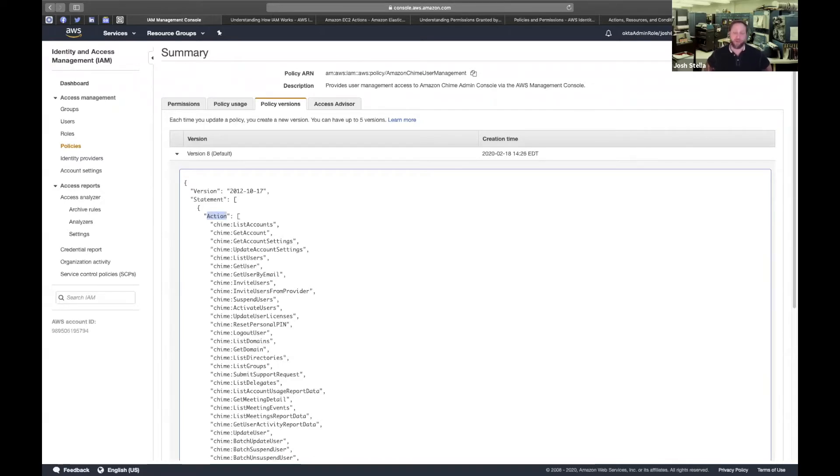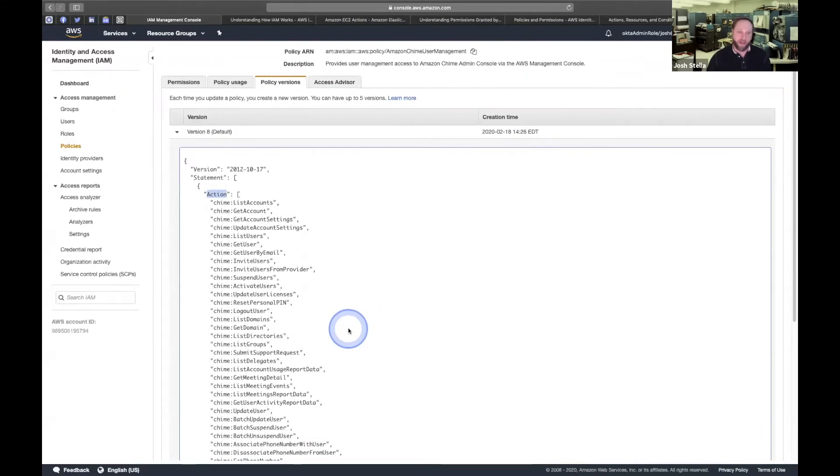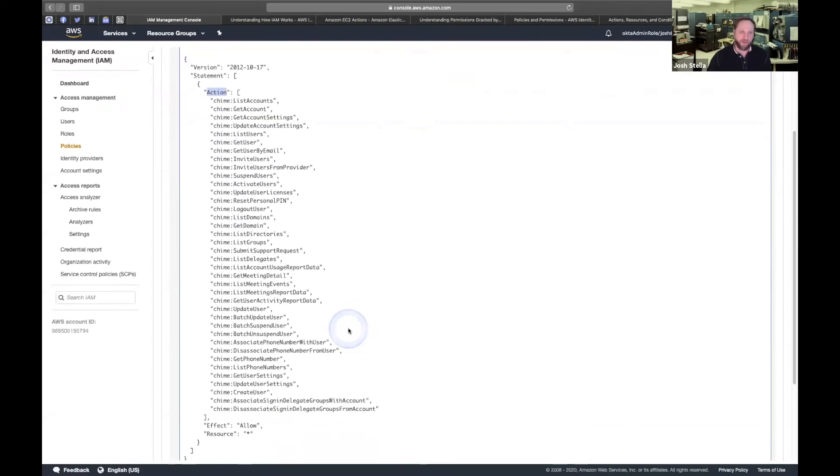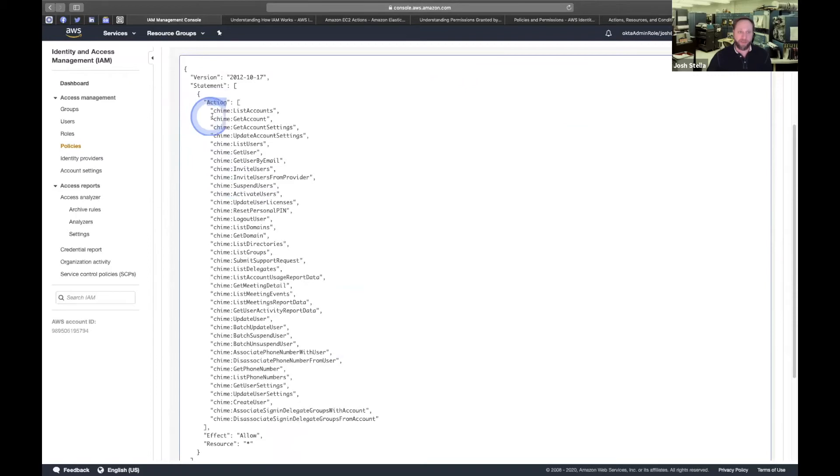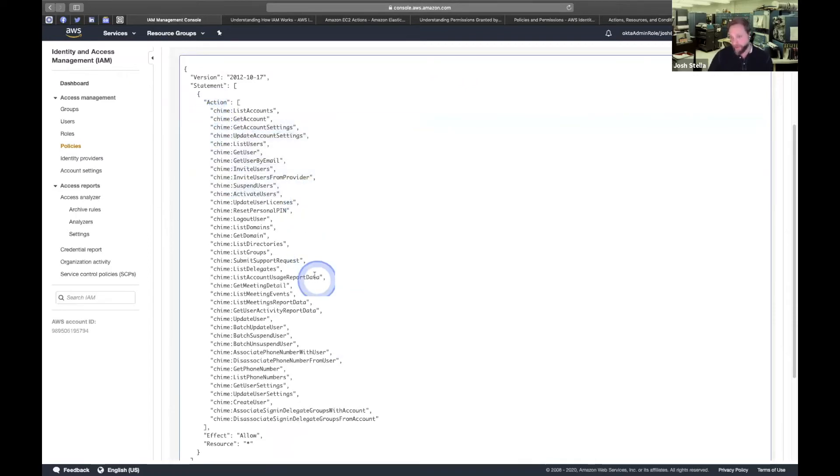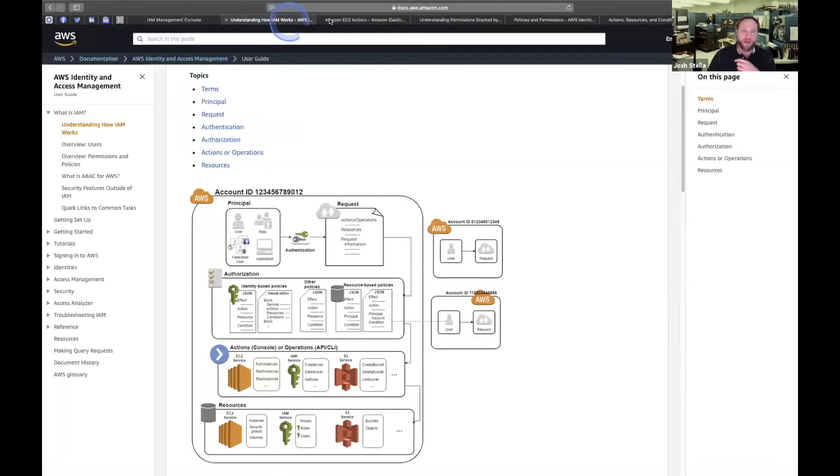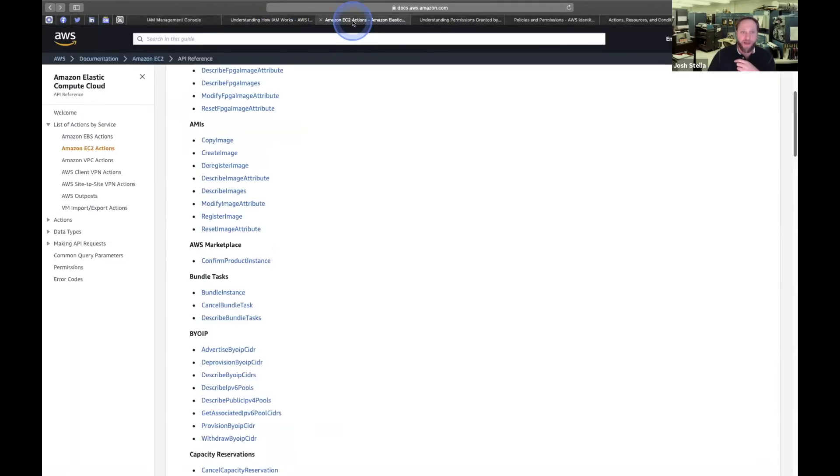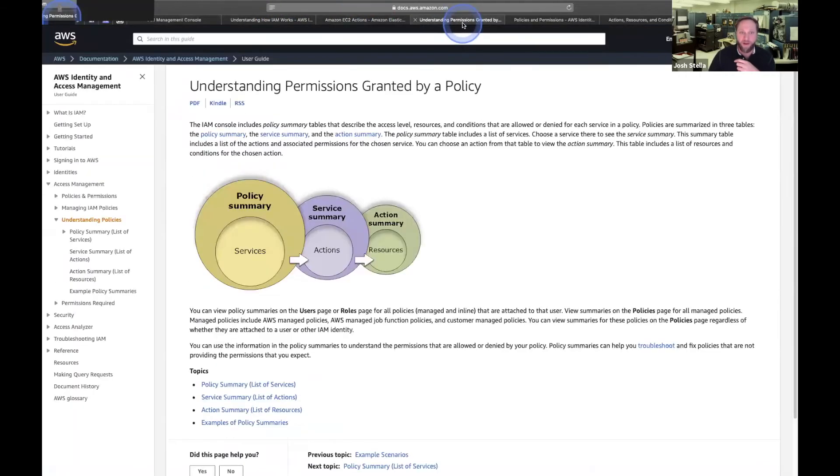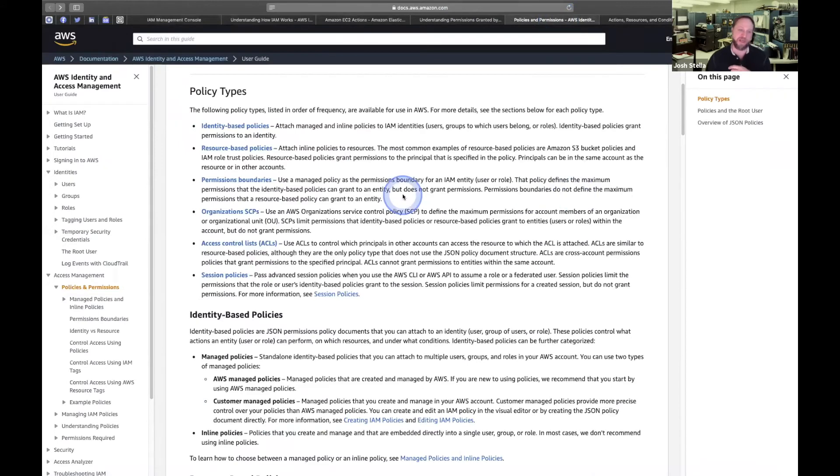So lots of reasons not to use star. Do what AWS says here, imitate them, use the AWS managed policies as ways to learn about this. But let's go back to talking about policy types.